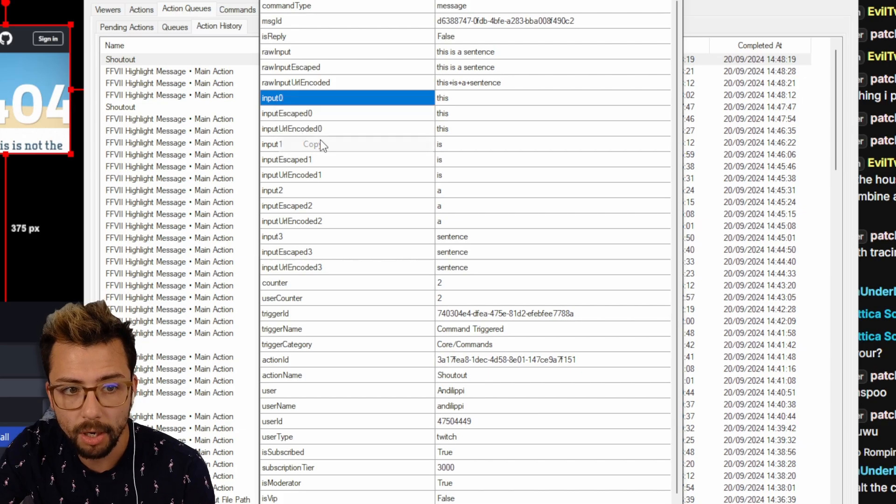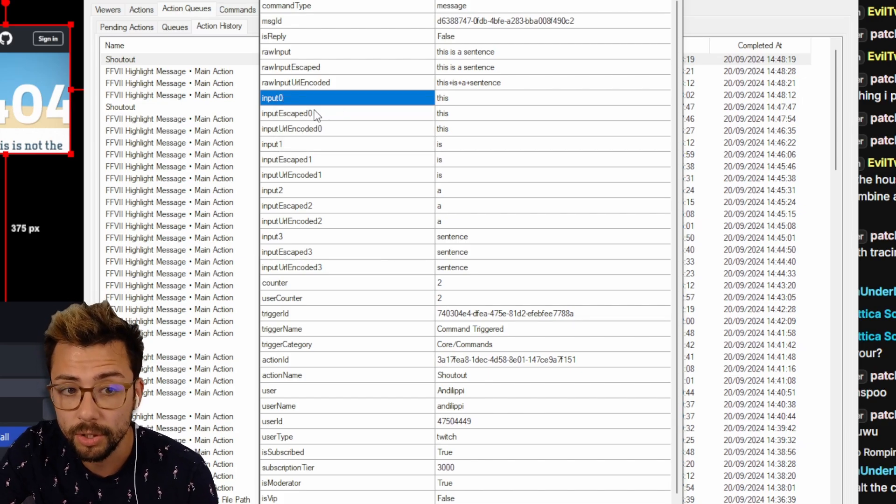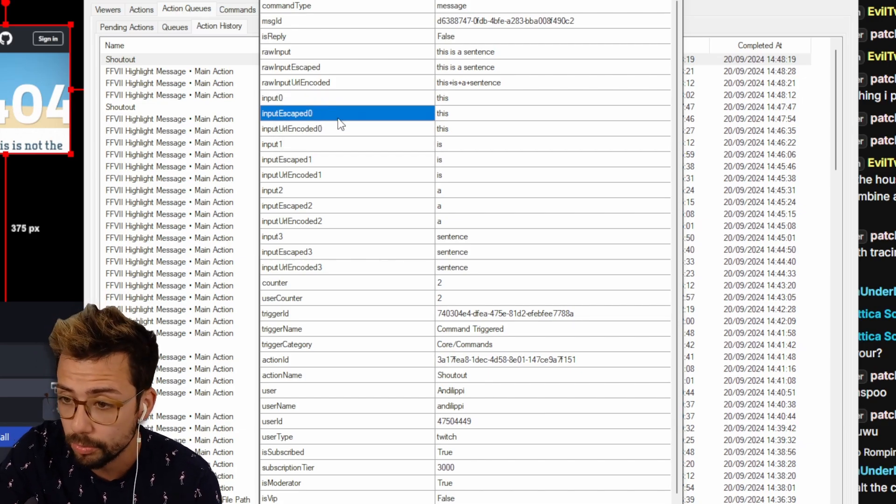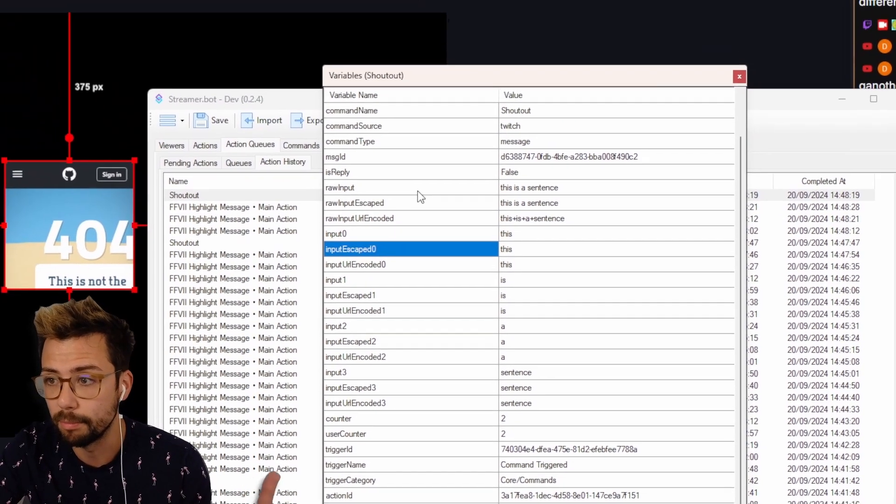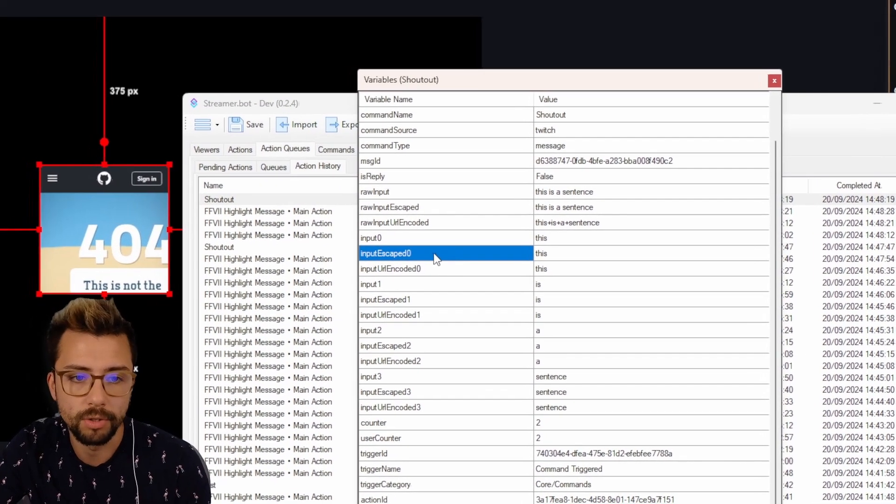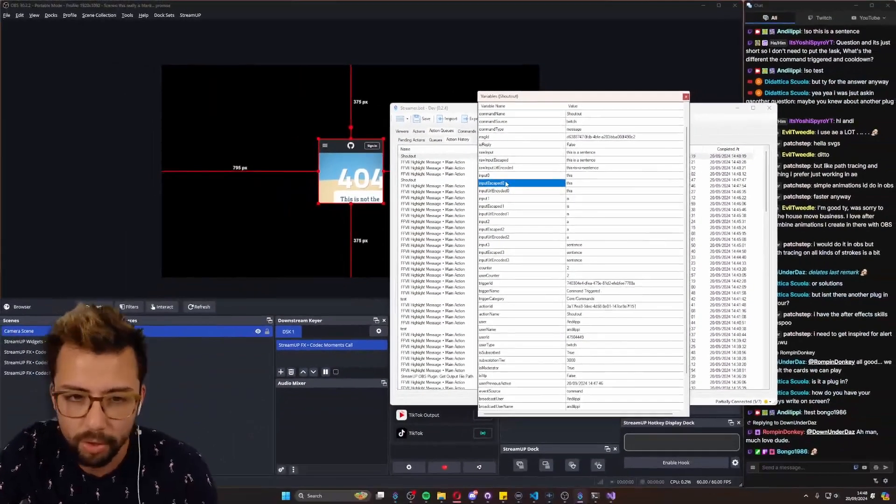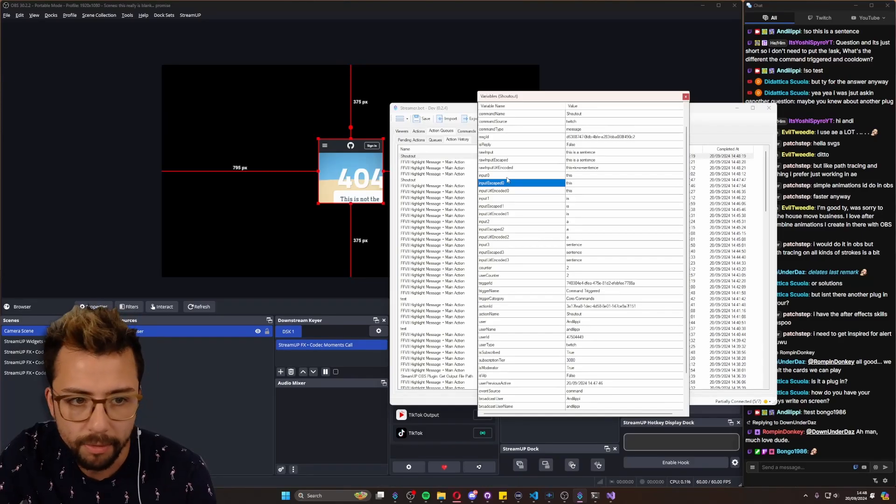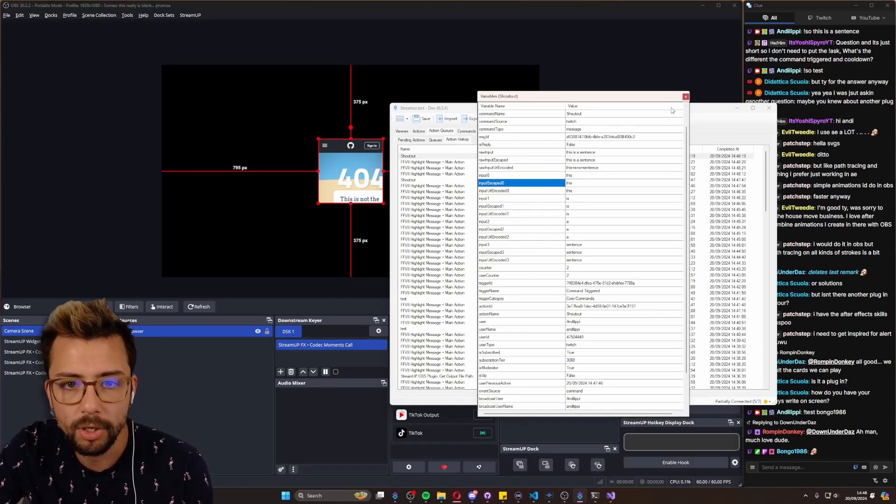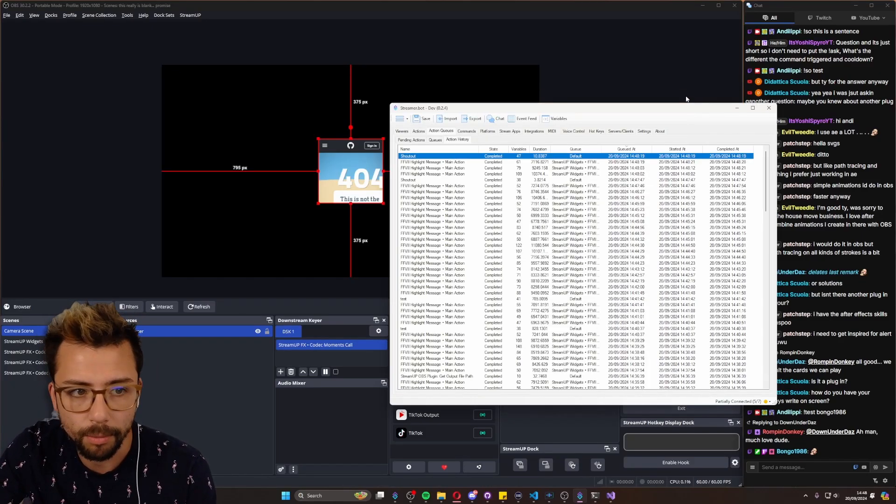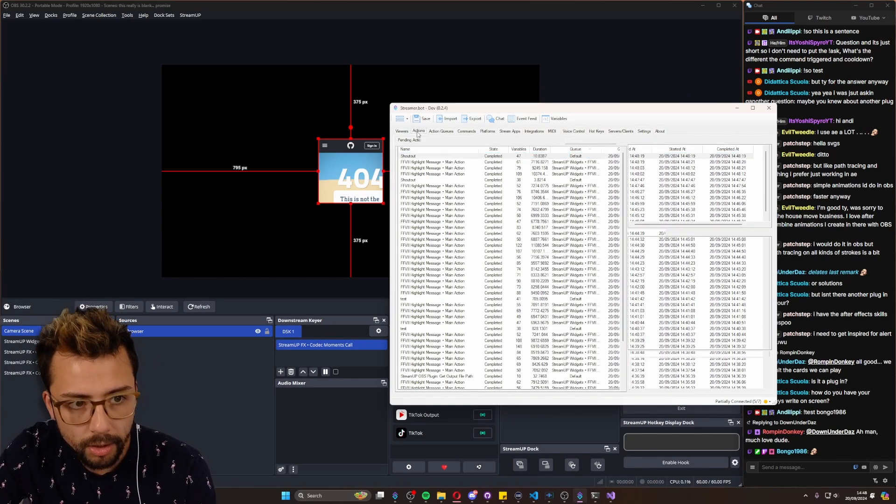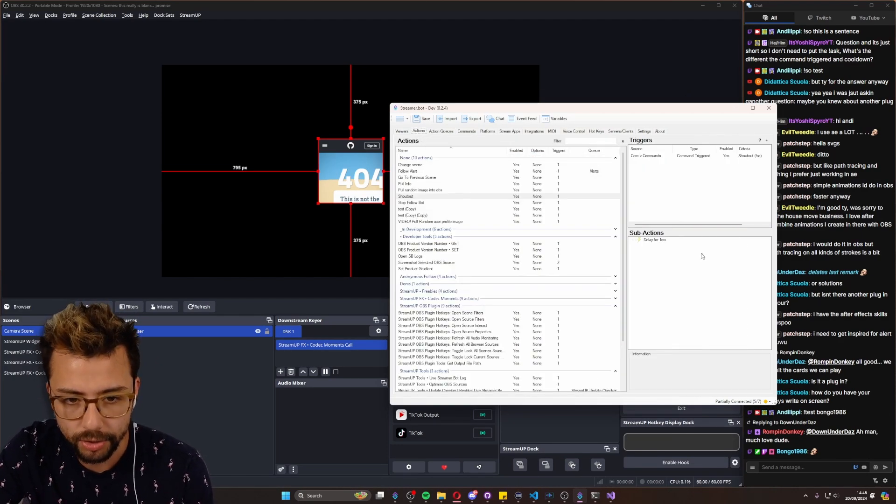So we can right click and press copy, or you can do the escaped one as well depending on if people are trying to troll you and stuff. But if moderators are doing it, should be fine. So I'm going to use input zero and go back to actions.